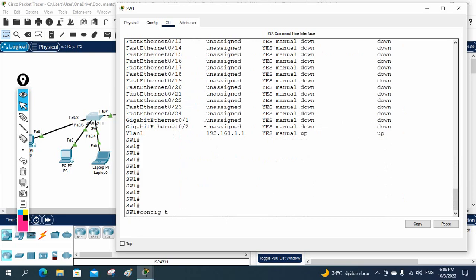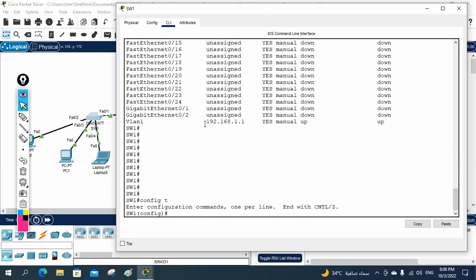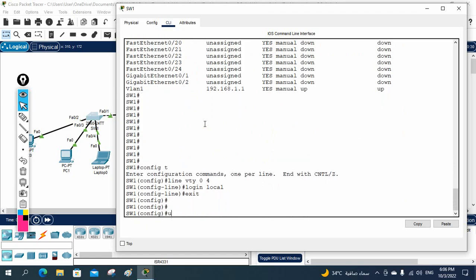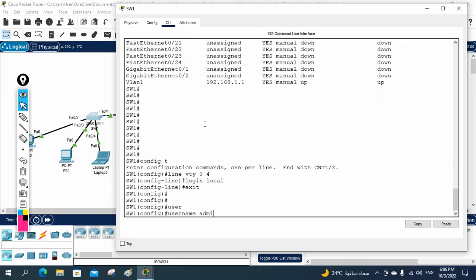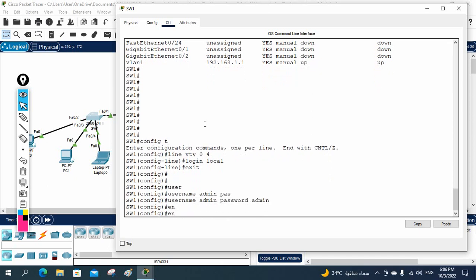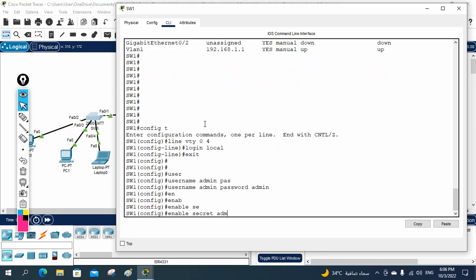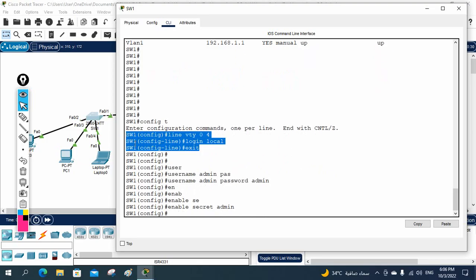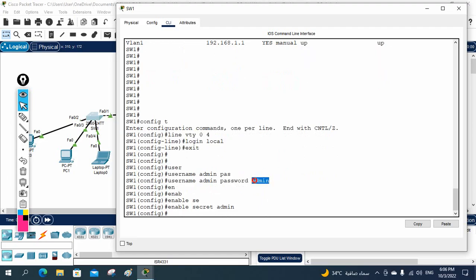Let me configure some basic stuff here, like Telnet. I will write 'line VTY 0 4' and 'login local.' Then I'll create a local user: 'username admin password admin.' I can also give an enable secret password. So I have done the Telnet configuration, created a local user inside the switch, and set an enable password — three things.